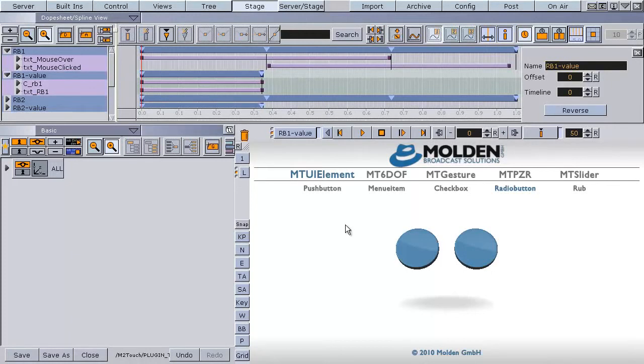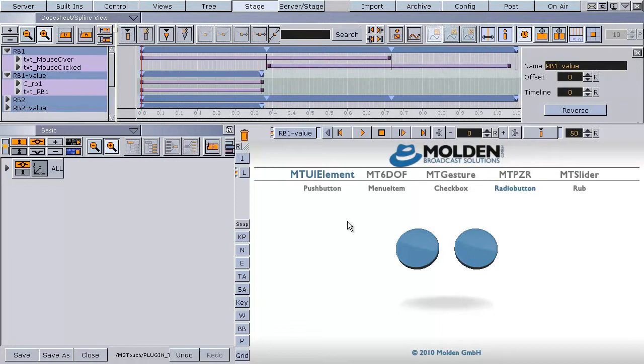Hello and welcome to the Molden M2Touch video tutorial. This tutorial shows you how to build a radio button group with the MTUI element plugin. We prepared a scene with basic functionality.